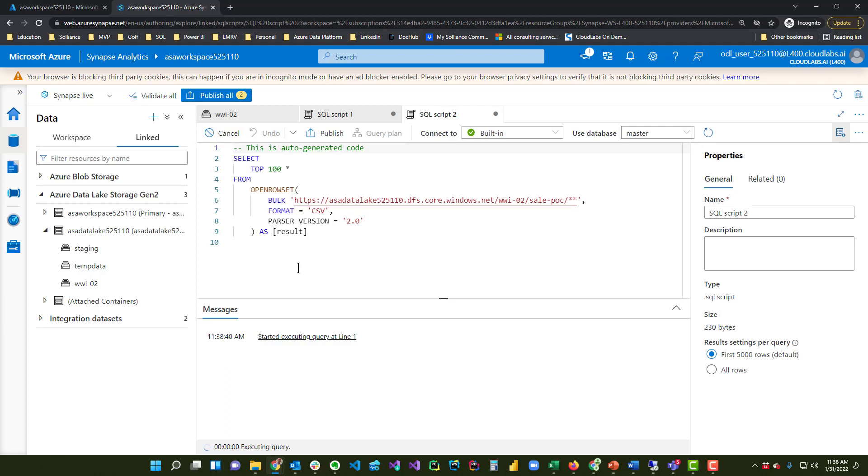But if I run this, it will start iterating over all of the files all at once, and it will show me the combined result across all of the files.